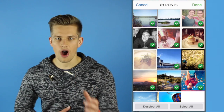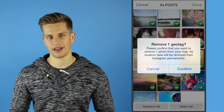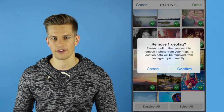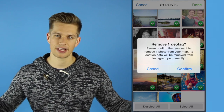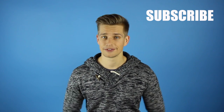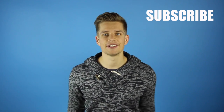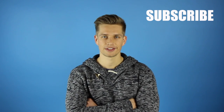Instagram will then ask you if you really do want to strip that information from the photo. Simply click done. It's that simple — you've removed the geo location data from your photos.